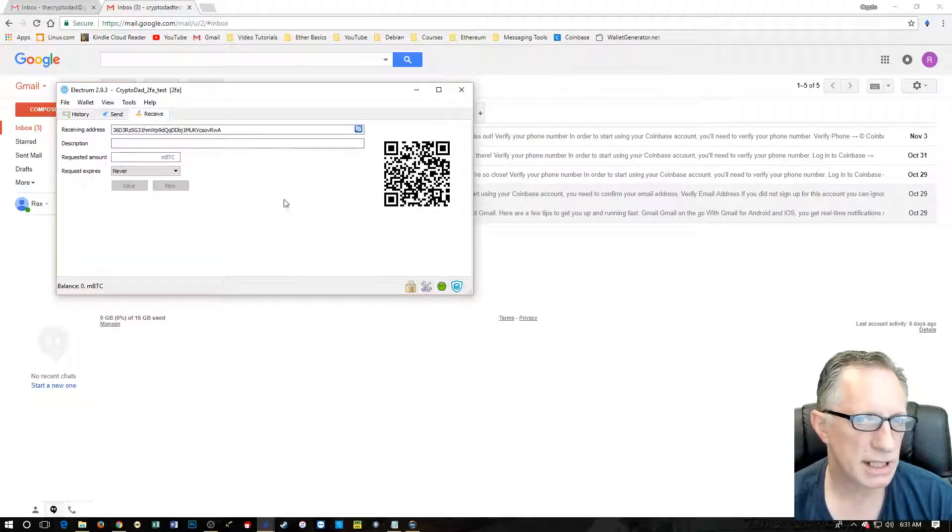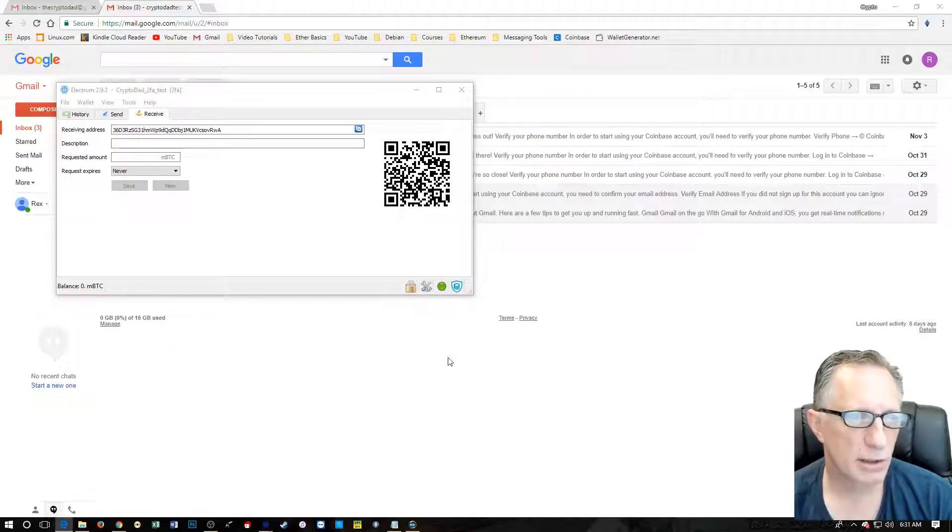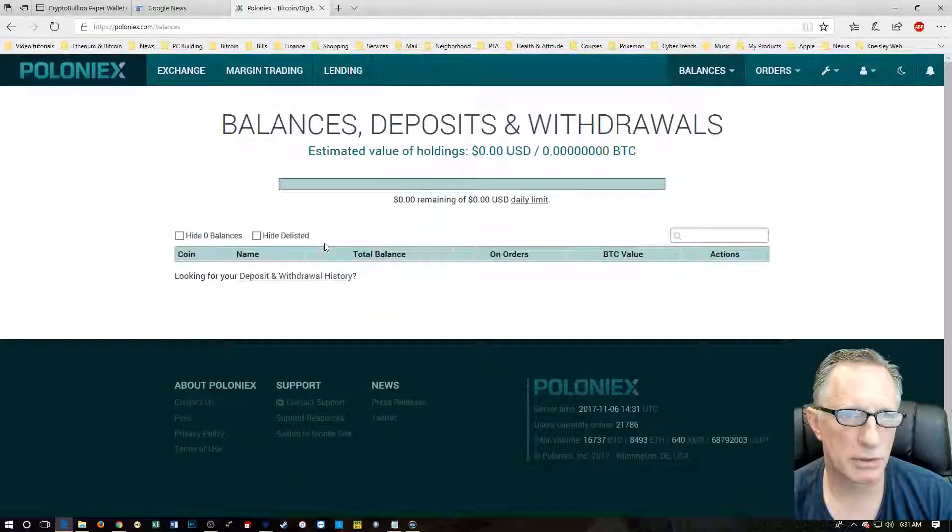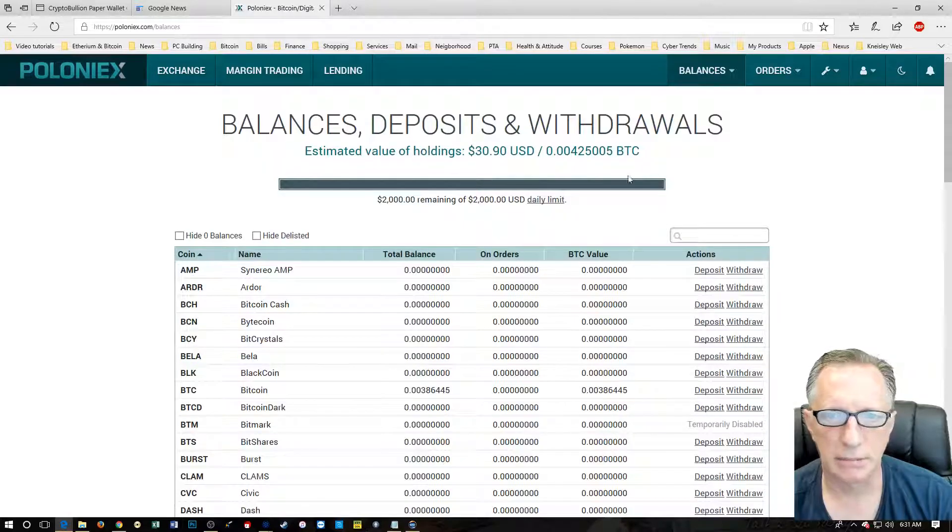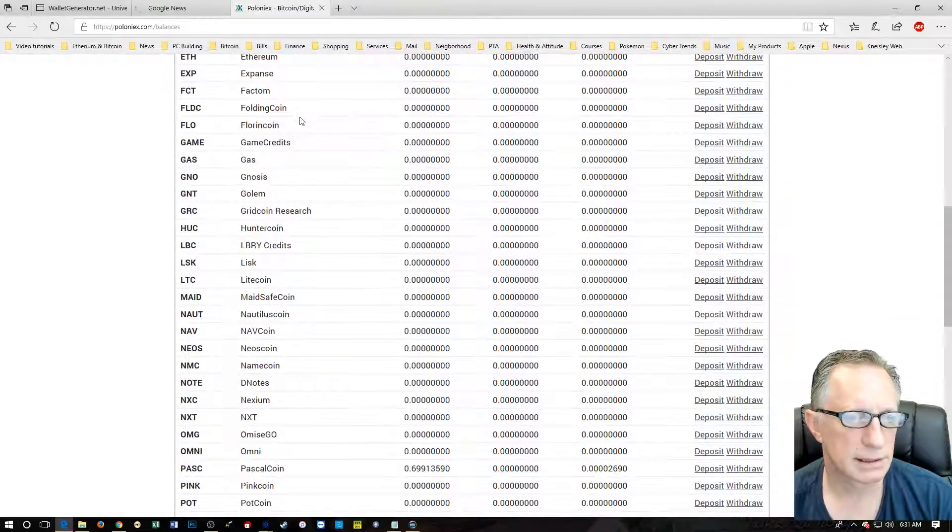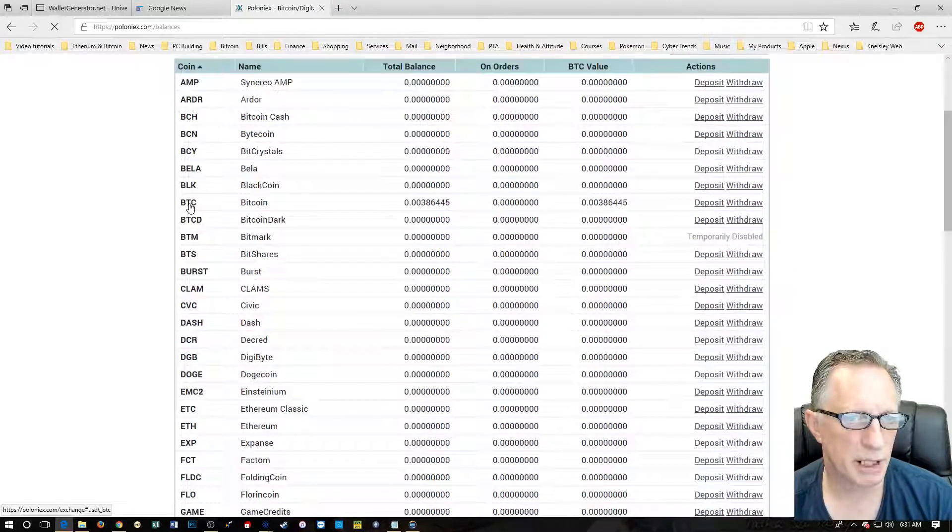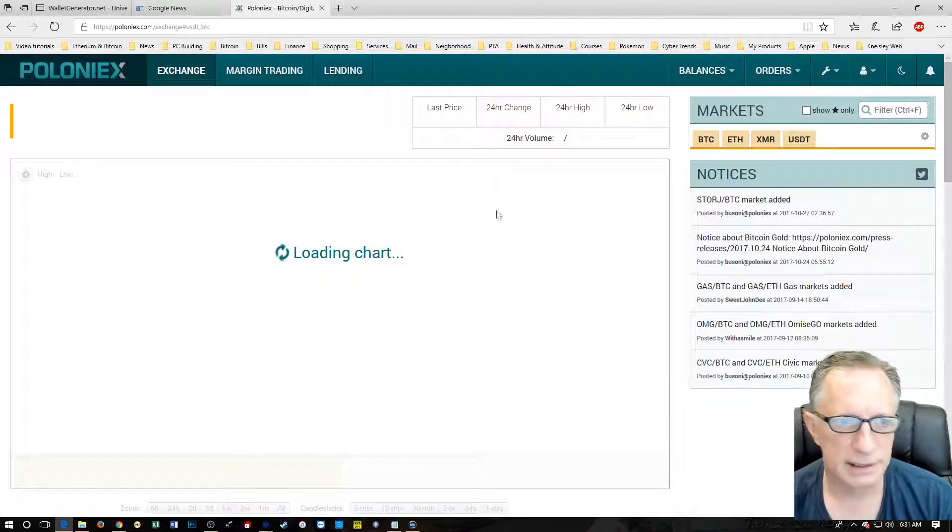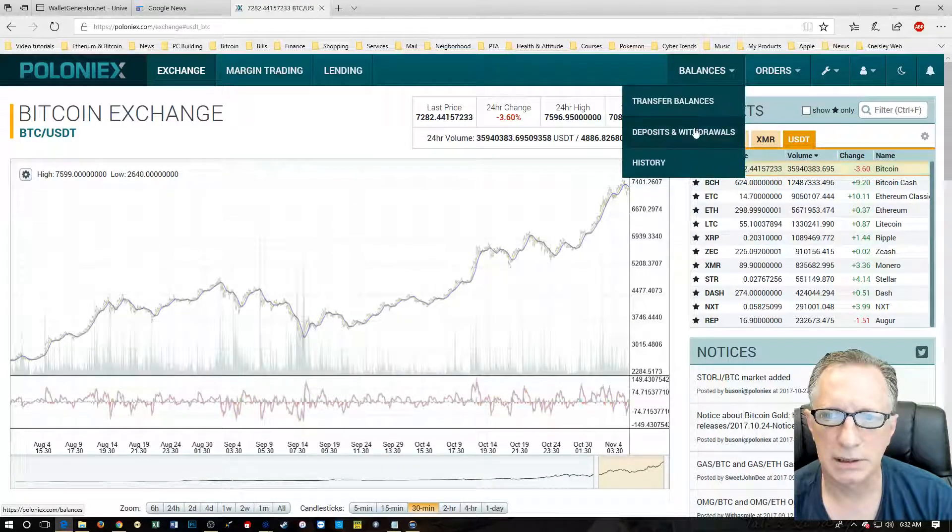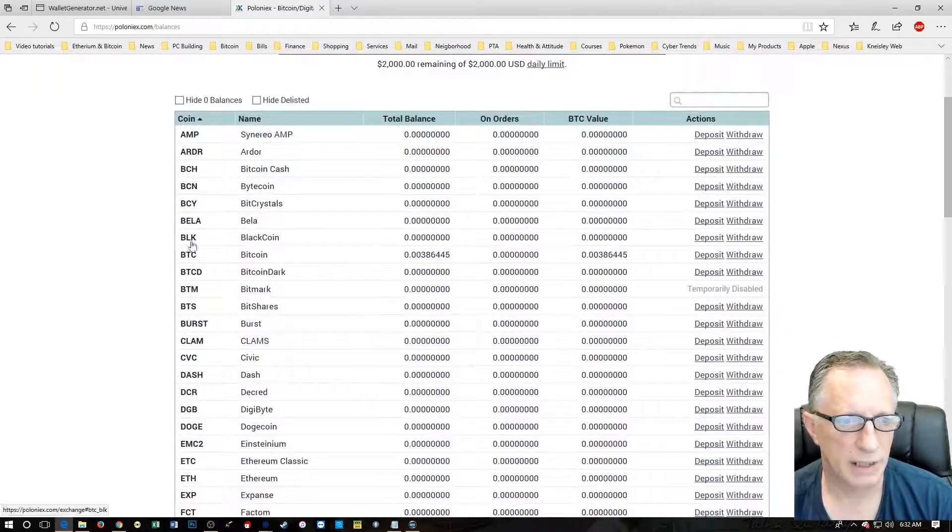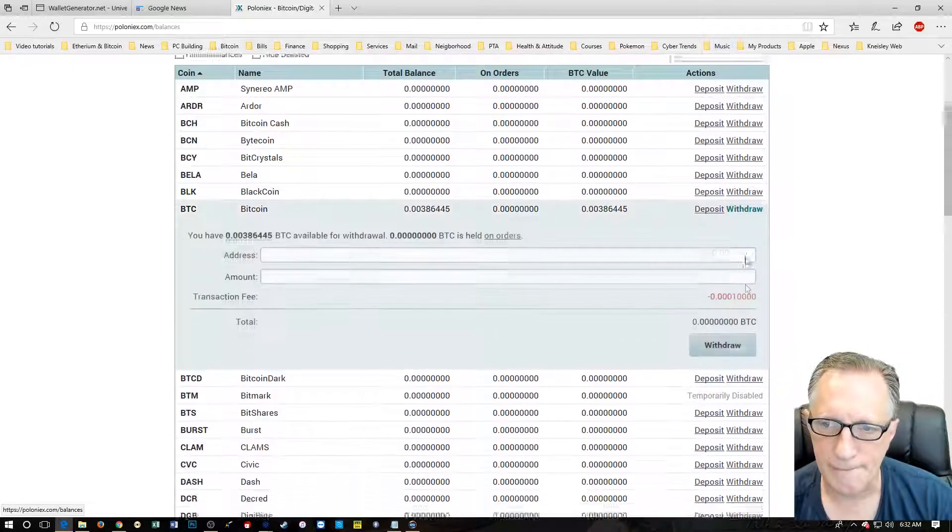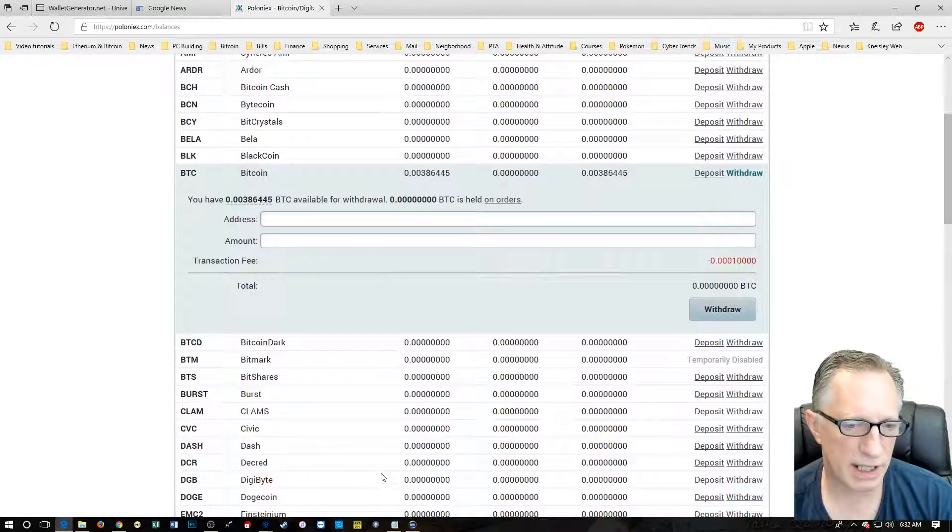So I'm going to go, I have some spare bitcoins in my Poloniex account. Yeah, some Bitcoin in there. BTC, just some spare Bitcoin I had laying around. Deposits and withdrawals. Ah, here we go. BTC Bitcoin. You can see there's a little bit of Bitcoin here. I'm going to withdraw that.